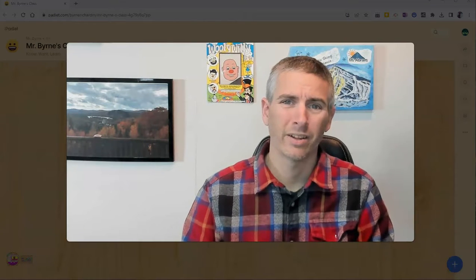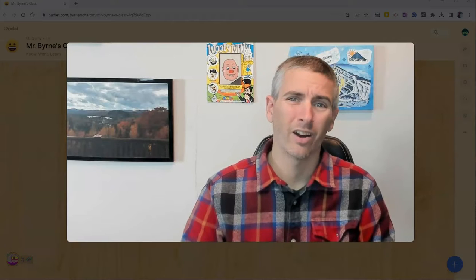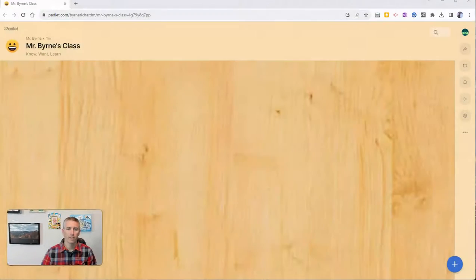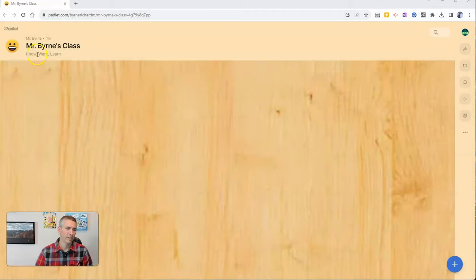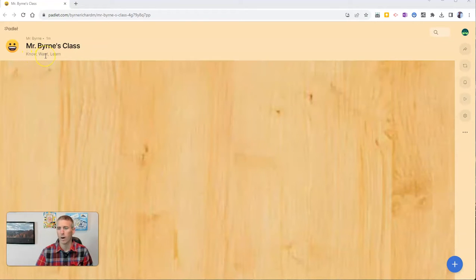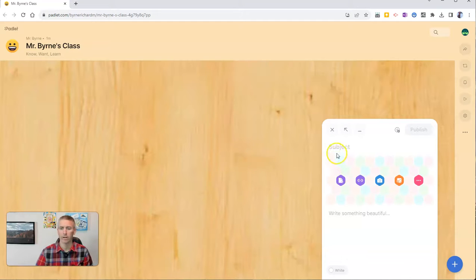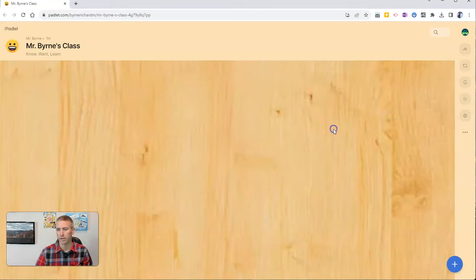Let's go ahead and take a look at these new features. They are connected to each other. Let's jump into my Padlet here. And let's say I have my blank Padlet that I want to use as a know want learn chart where I'm going to have all my students double click and write something that they learned, something they want to know, or something that they previously knew.